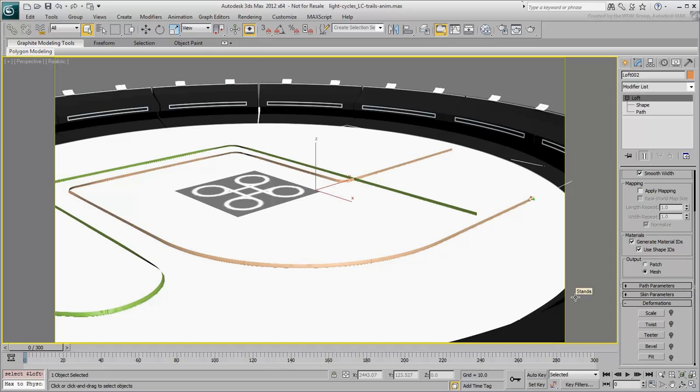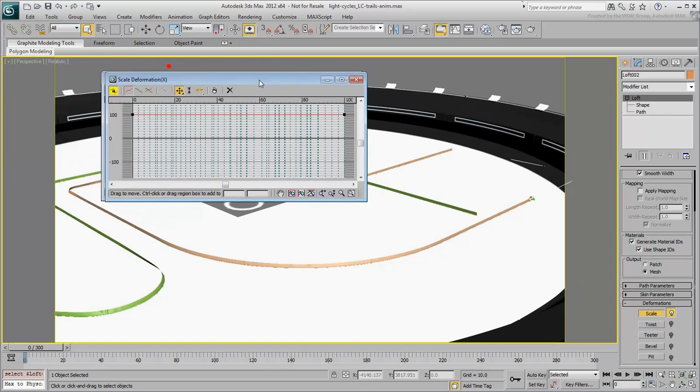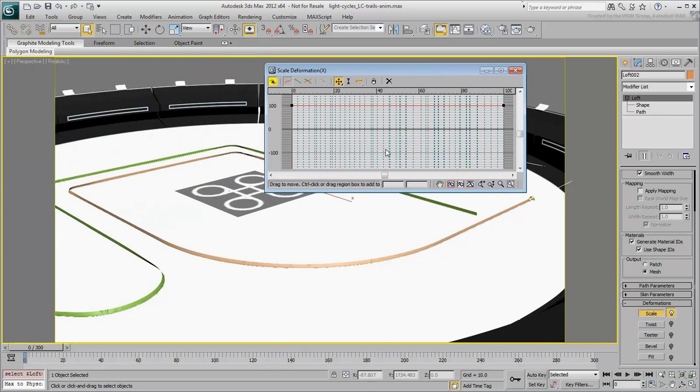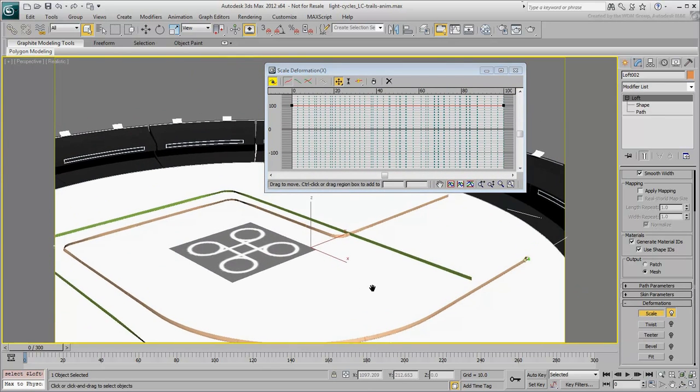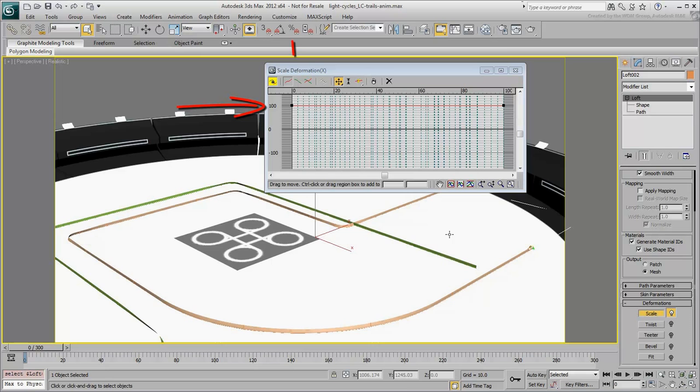Take a look at the Scale Deformation dialog. It shows a graph, linear at this time, that represents the scale of the loft. Currently, it is set at a constant 100% scale, from 0% to 100% of the loft.